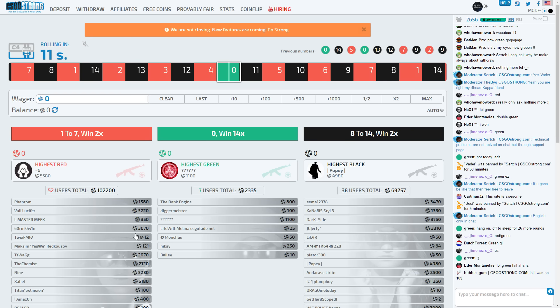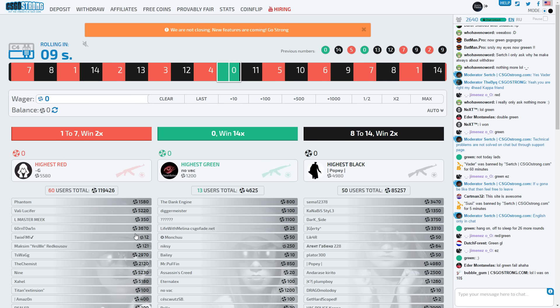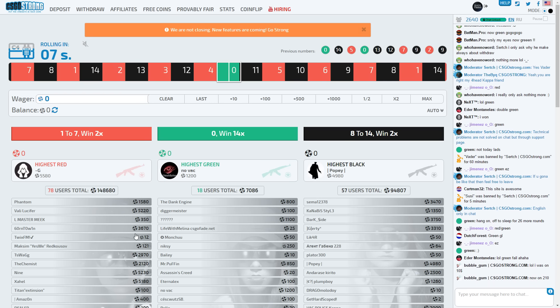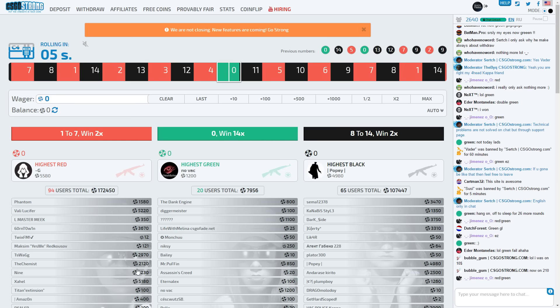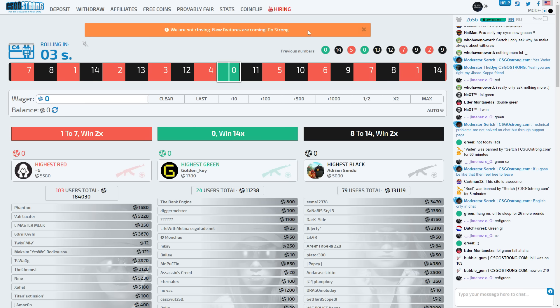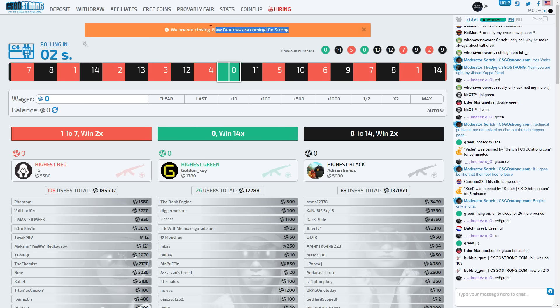Welcome back guys. So today, CSGO gambling, it's meant to be banned right? So I'm going to show you some sites which are supposedly staying up even though CSGO gambling is supposed to be banned.